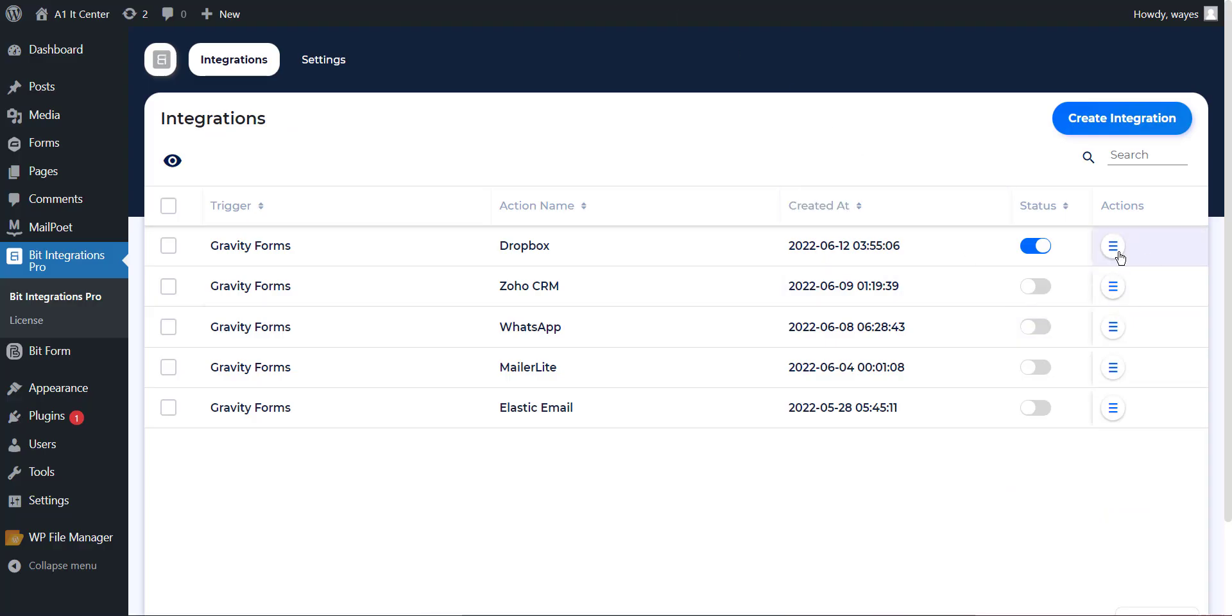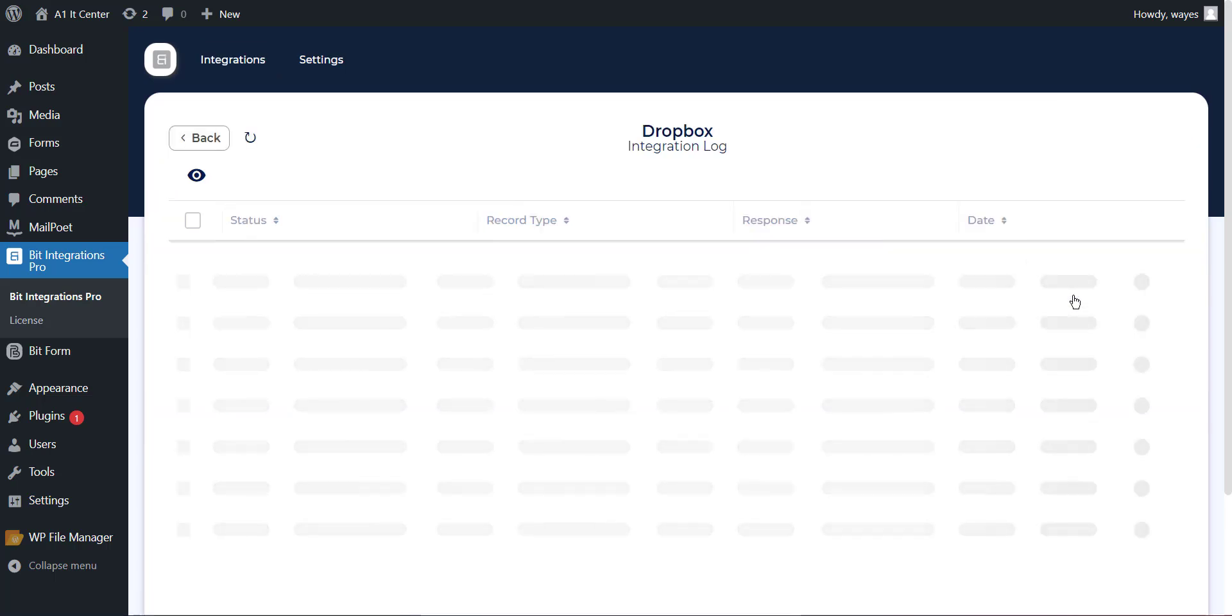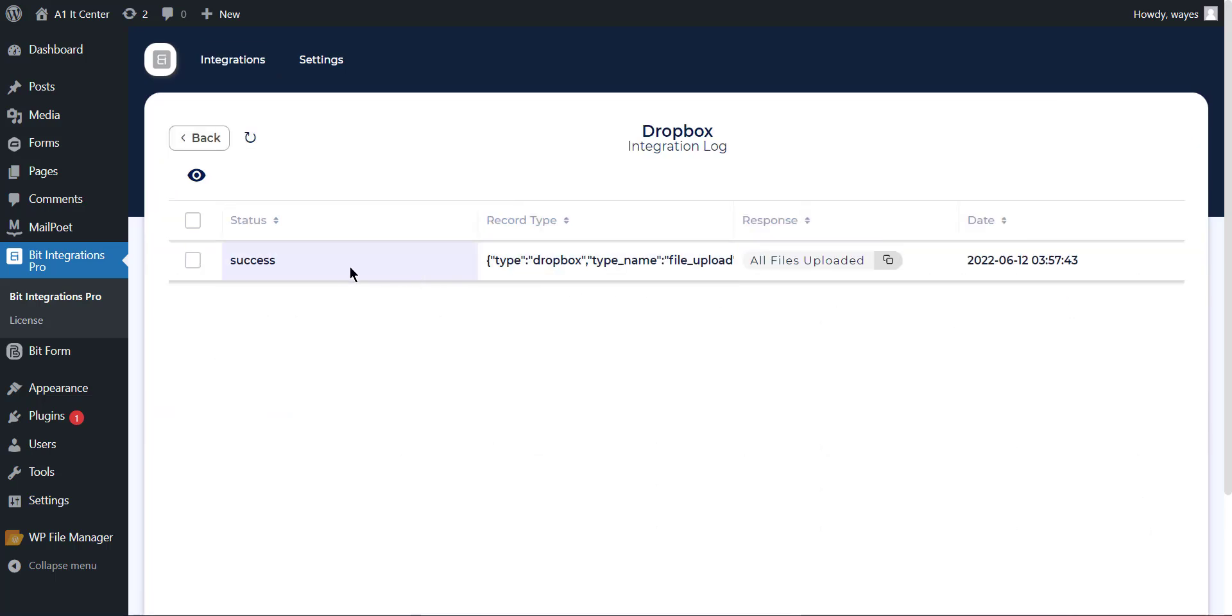Bit Integration has an option in every integration called Timeline where you can check integration success or error status.